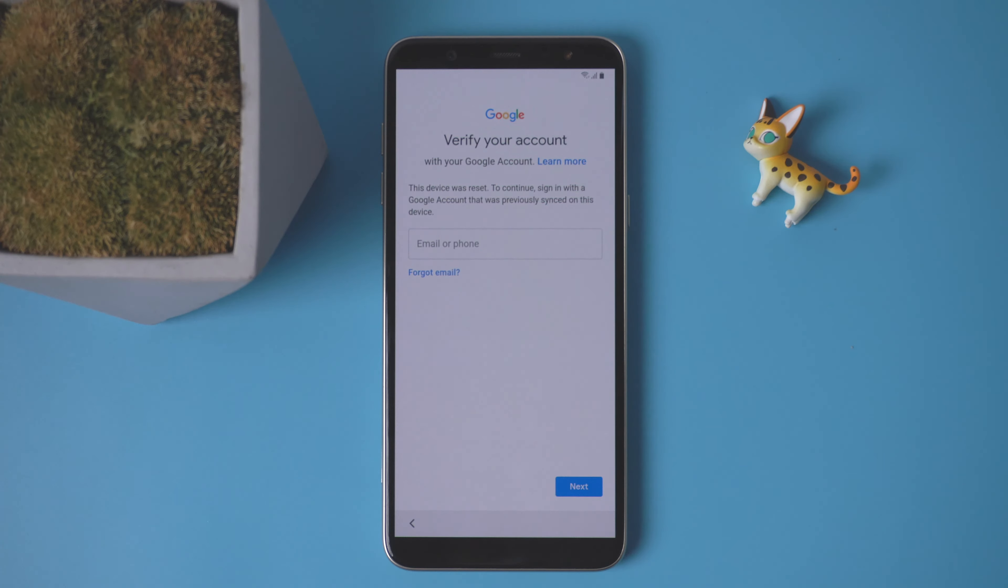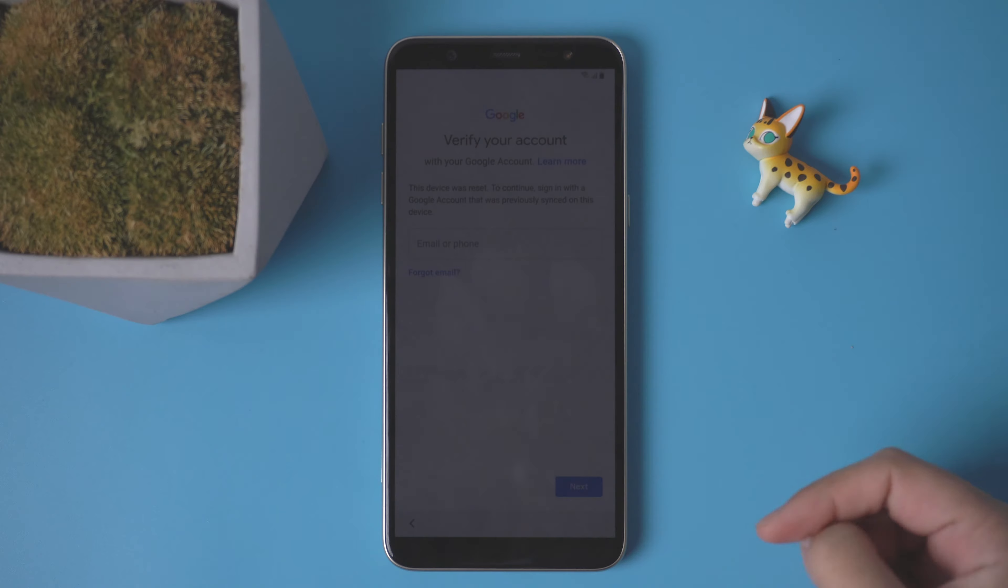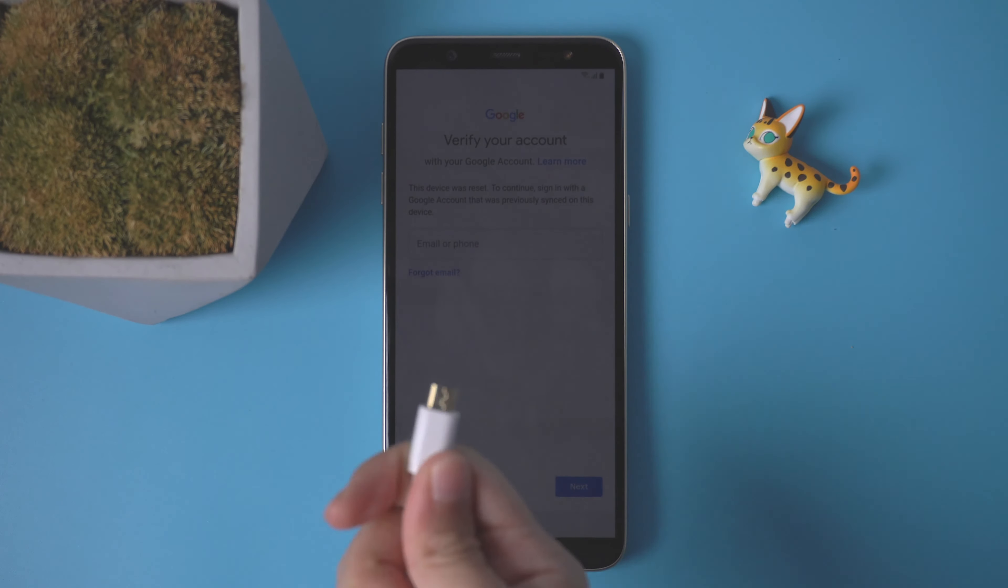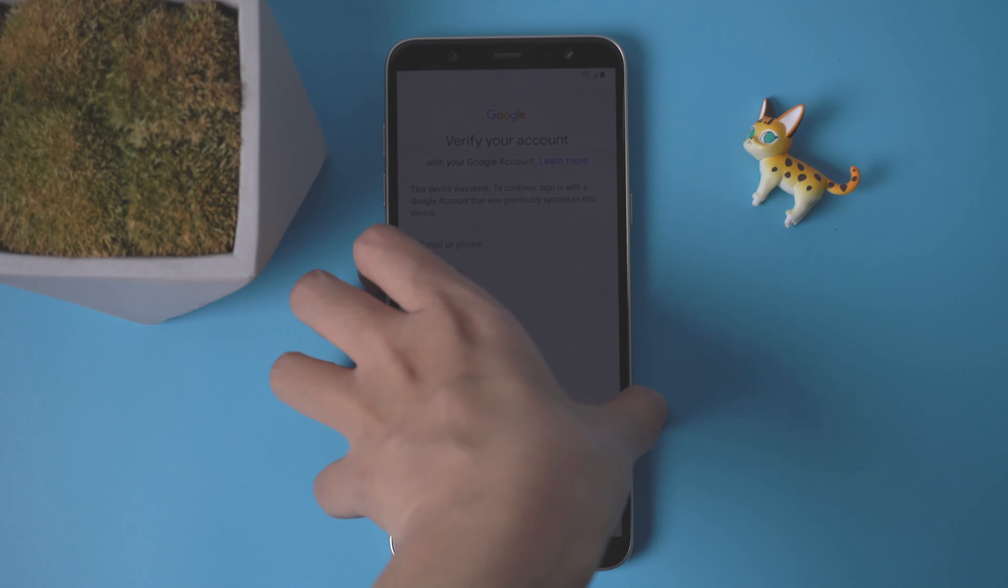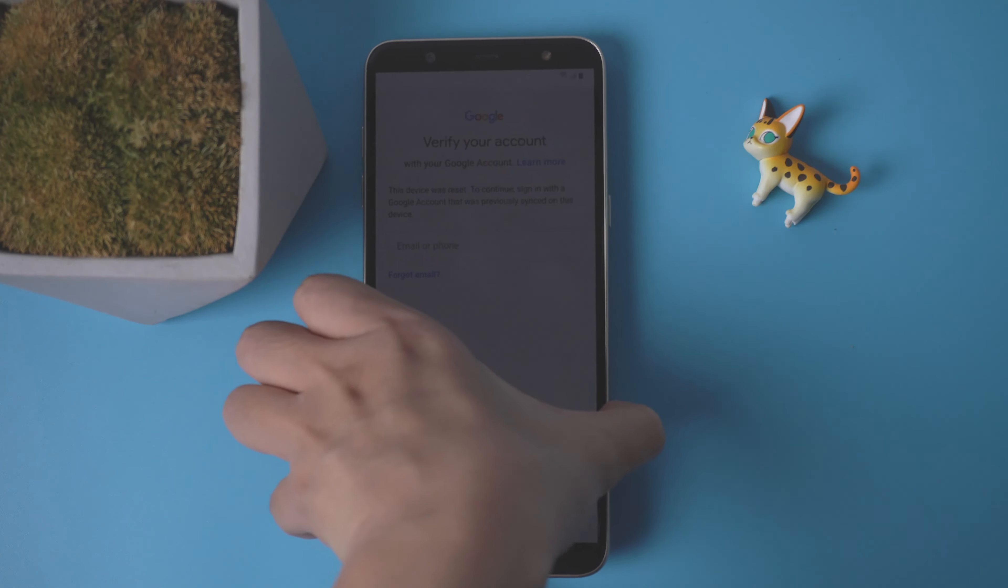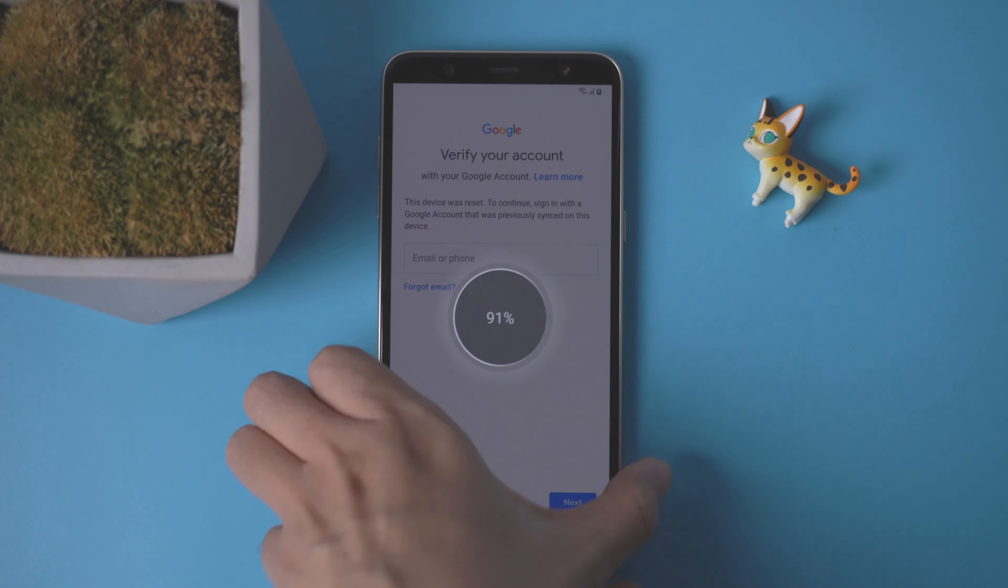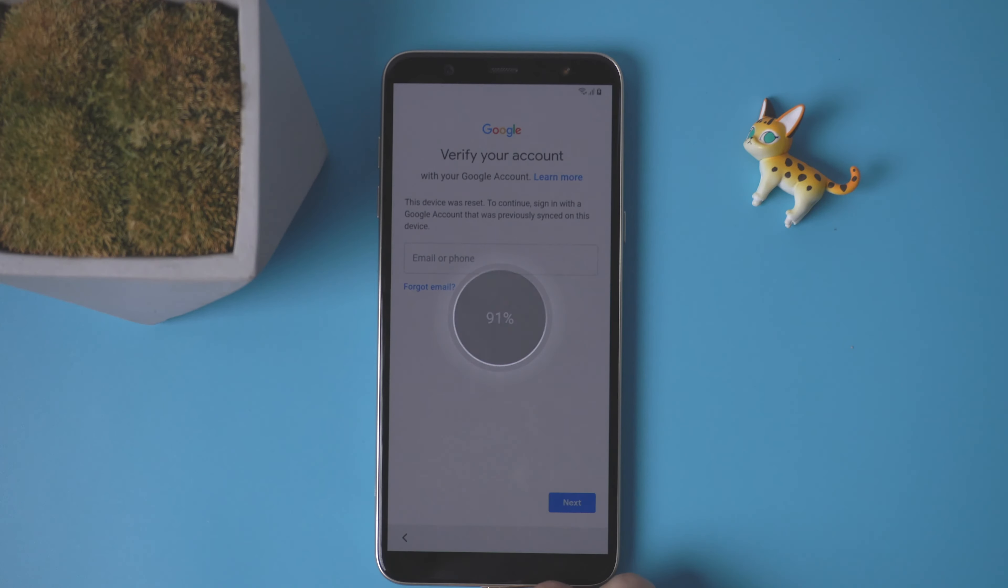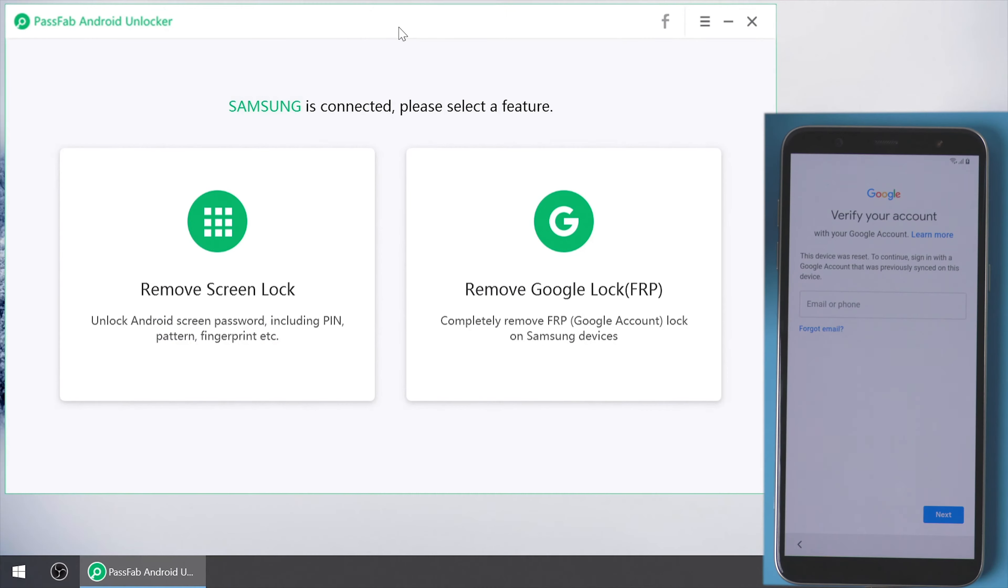Stuck on Google lock? Connect your Samsung phone to the computer and open PassFab Android Unlocker.